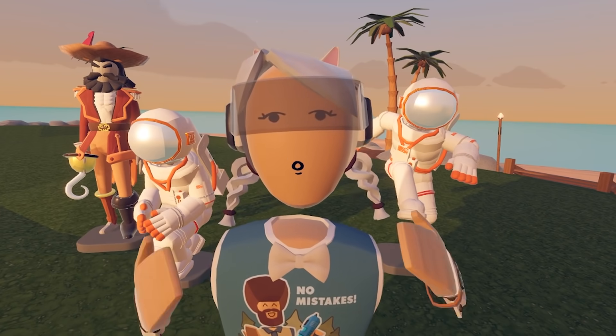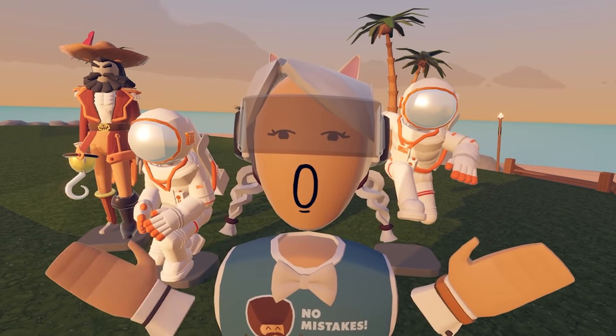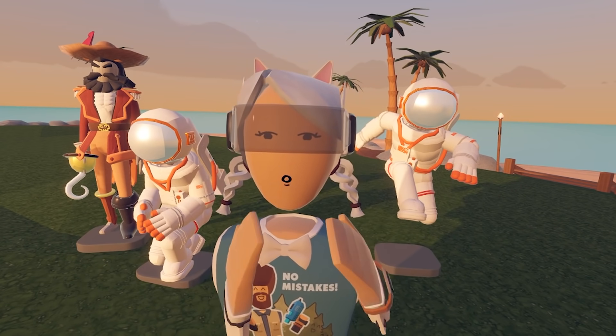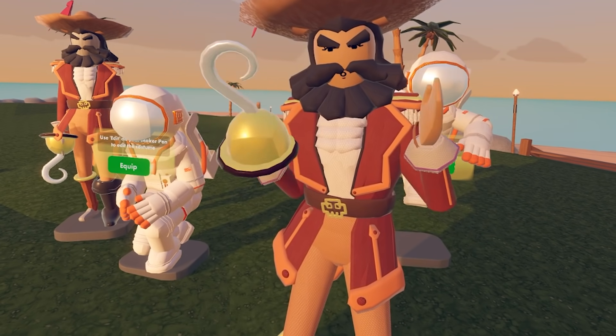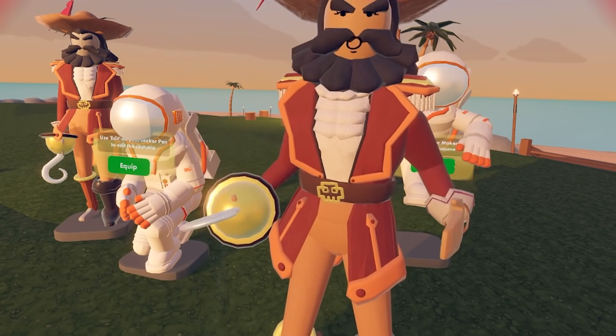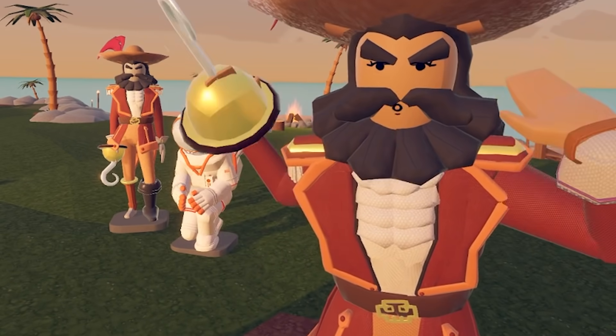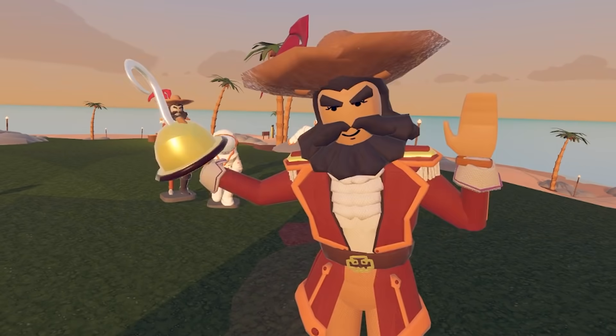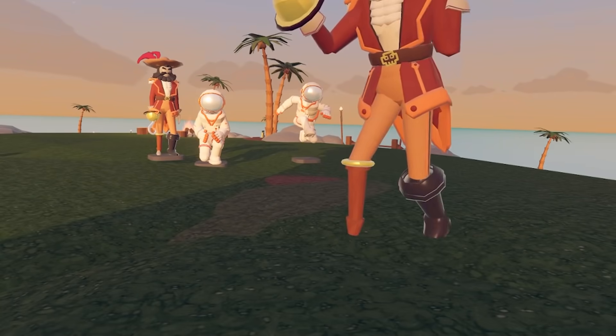Welcome back Reckon Players! This is Marisa and we've got some exciting news for you! We now have costumes with arms and legs!